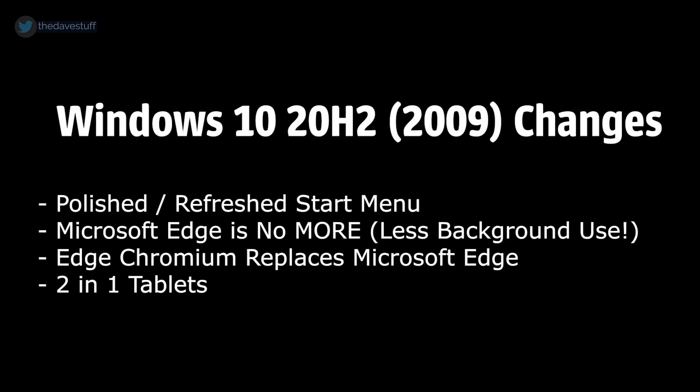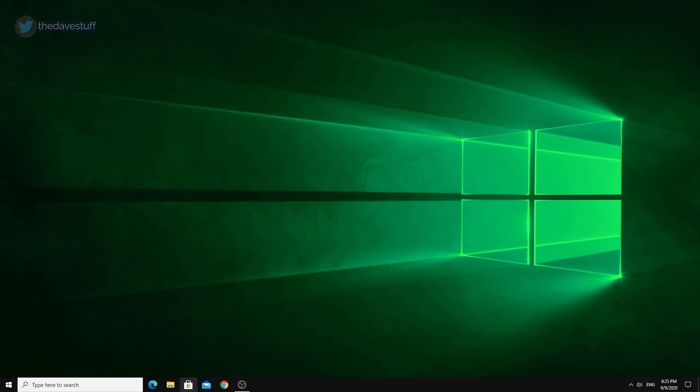Initially, I didn't want to make another Windows 10 video, but after testing the last three weeks on builds 19042.487 and 19042.488, it feels pretty solid.